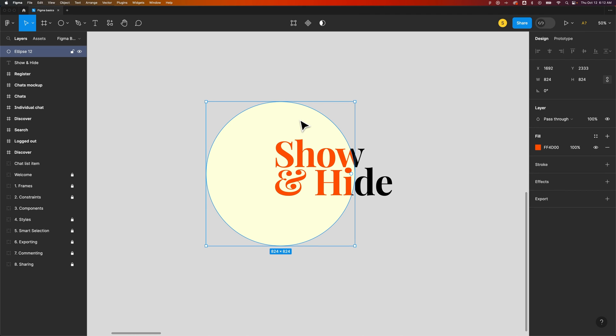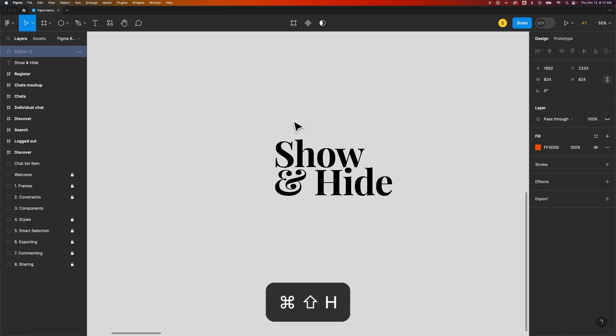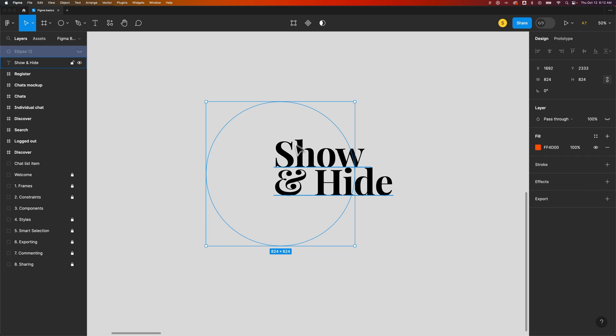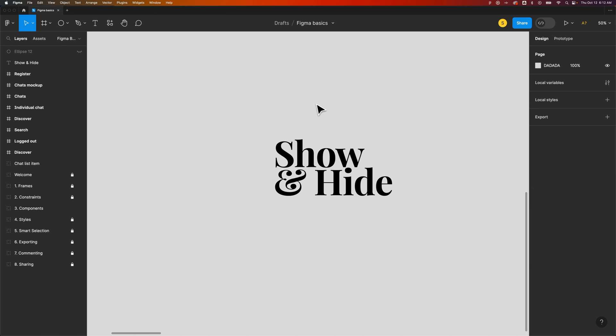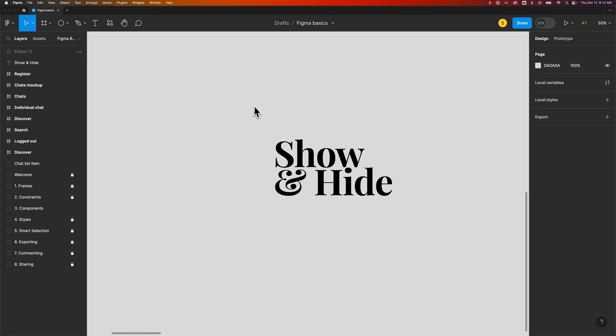But you can quickly hide this element by pressing Shift-Command-H or Shift-Control-H, then make edits to what's underneath, and show that element again.